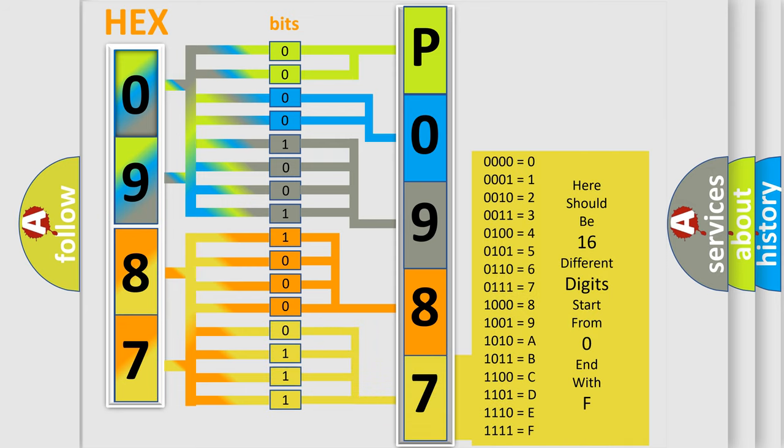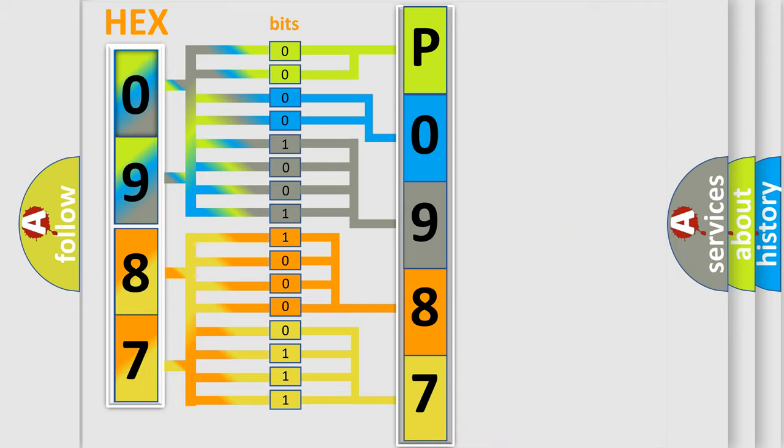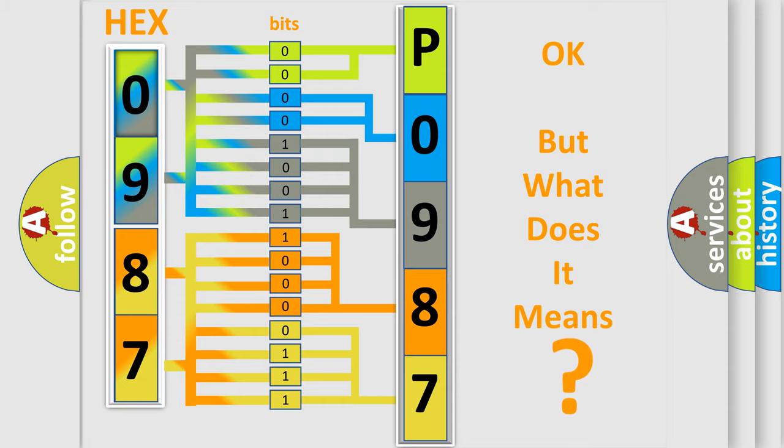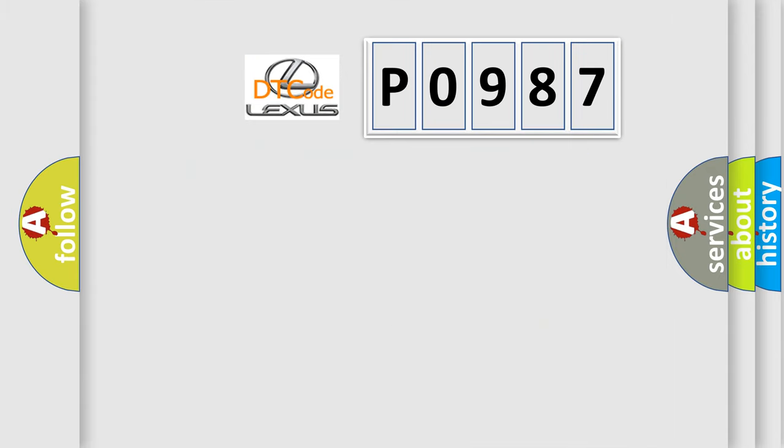We now know in what way the diagnostic tool translates the received information into a more comprehensible format. The number itself does not make sense to us if we cannot assign information about what it actually expresses. So, what does the diagnostic trouble code P0987 interpret specifically?